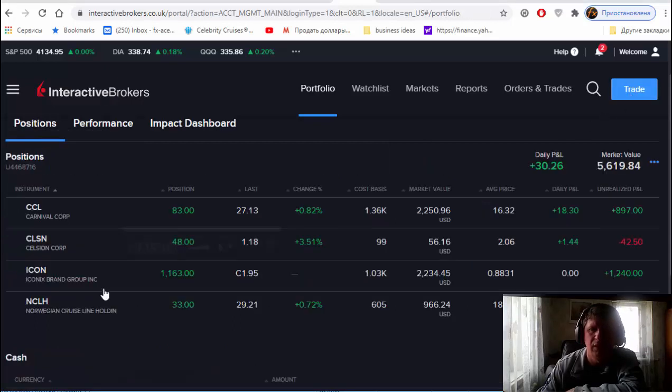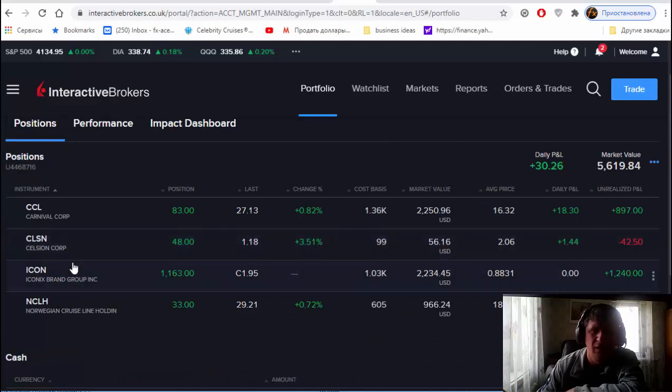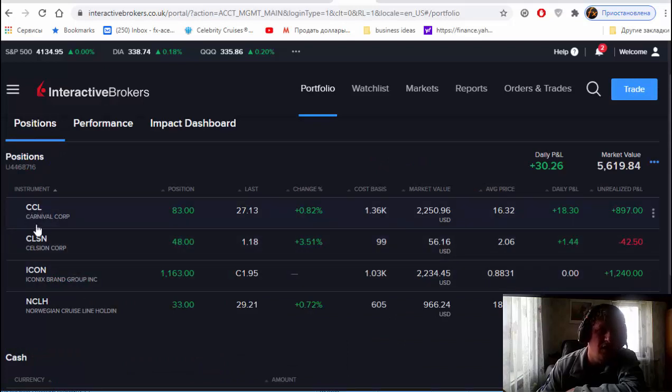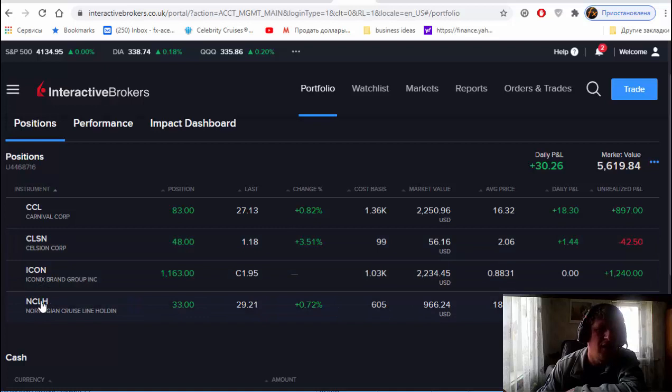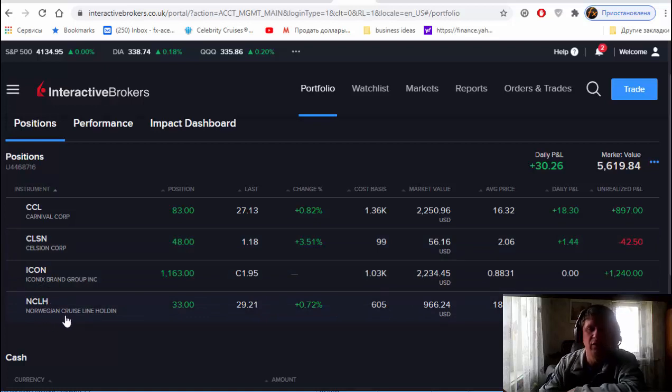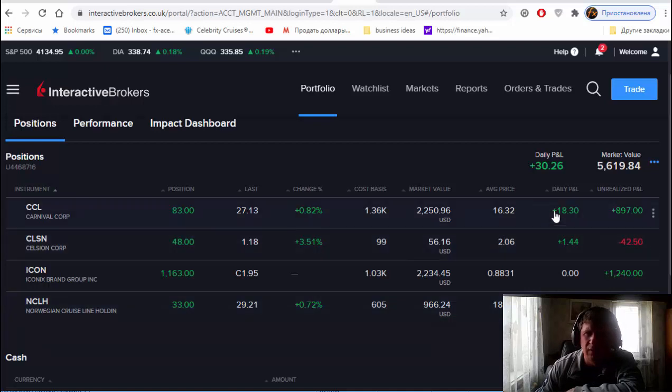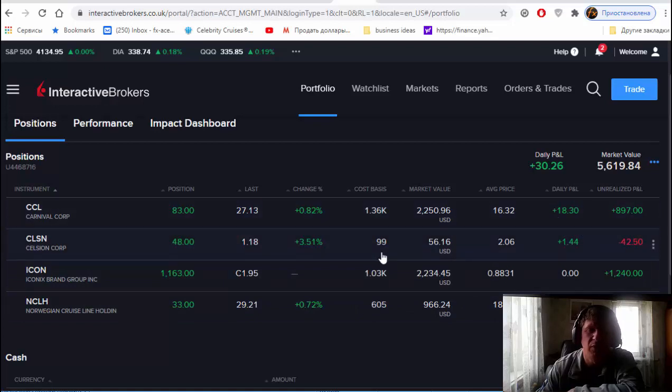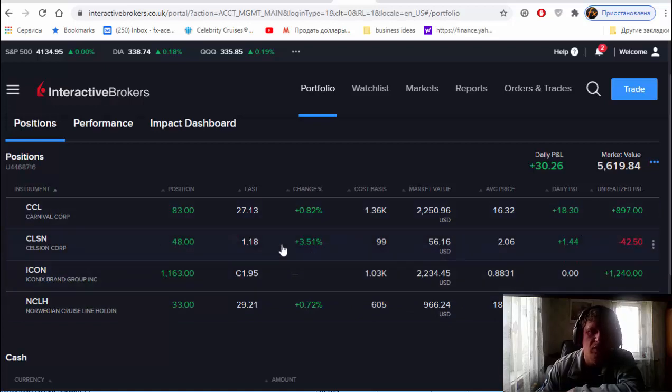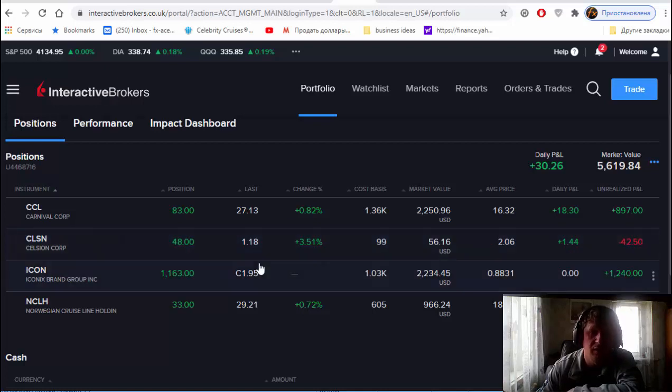I bought CCL, Carnival Corporation, CLSN, Celsion Corporation, ICON, and NCLH, Norwegian Cruise Line. Let's see how much I made already. But I'm still holding and I'm gonna hold much more longer, maybe three, four, maybe five months forward.